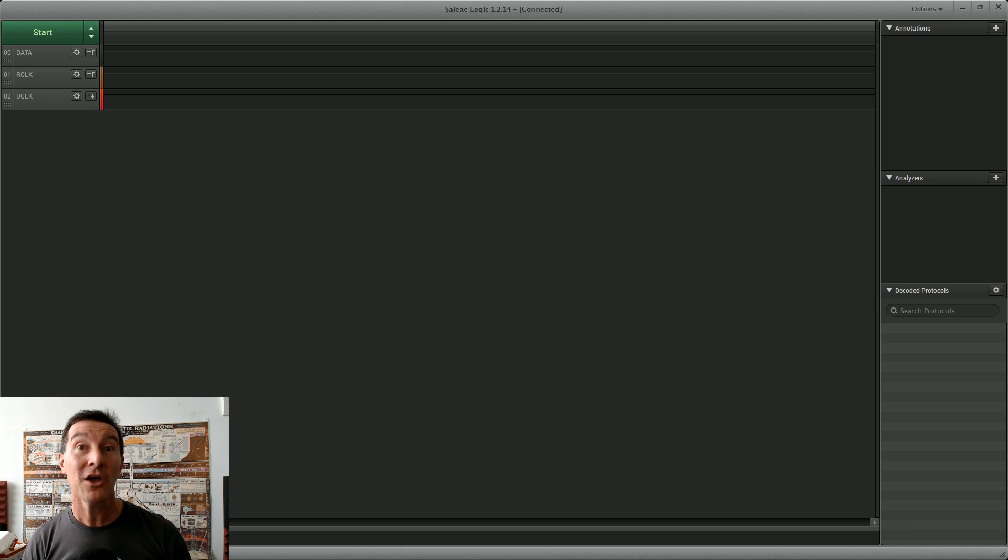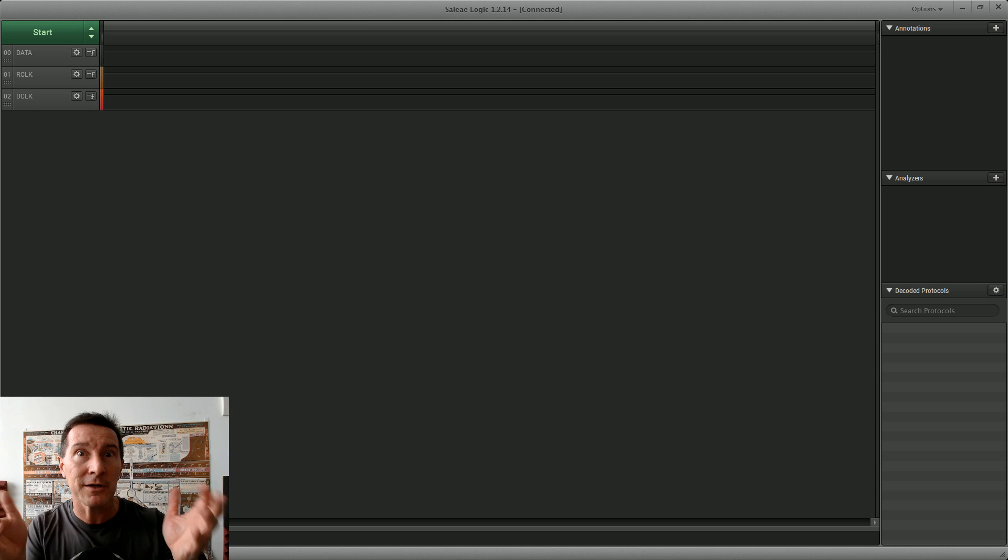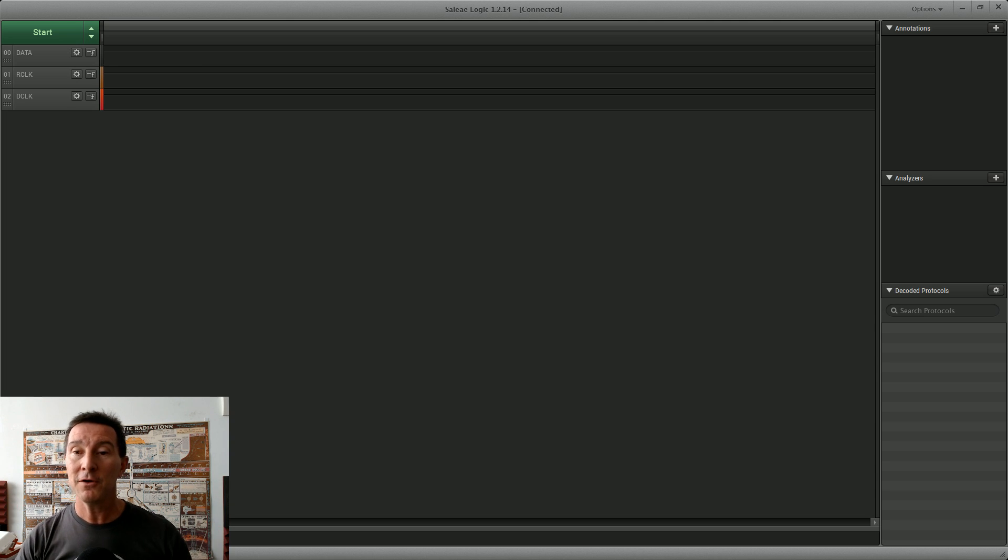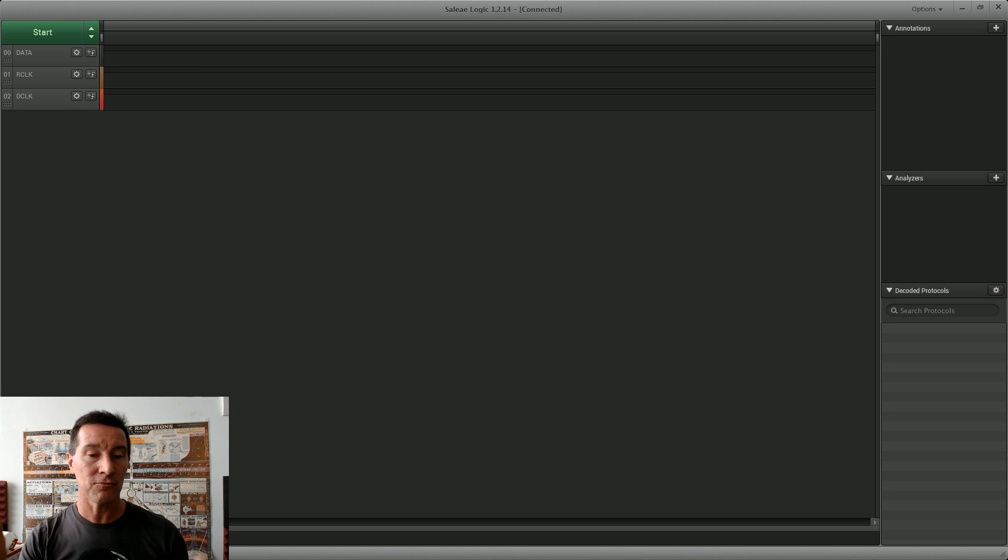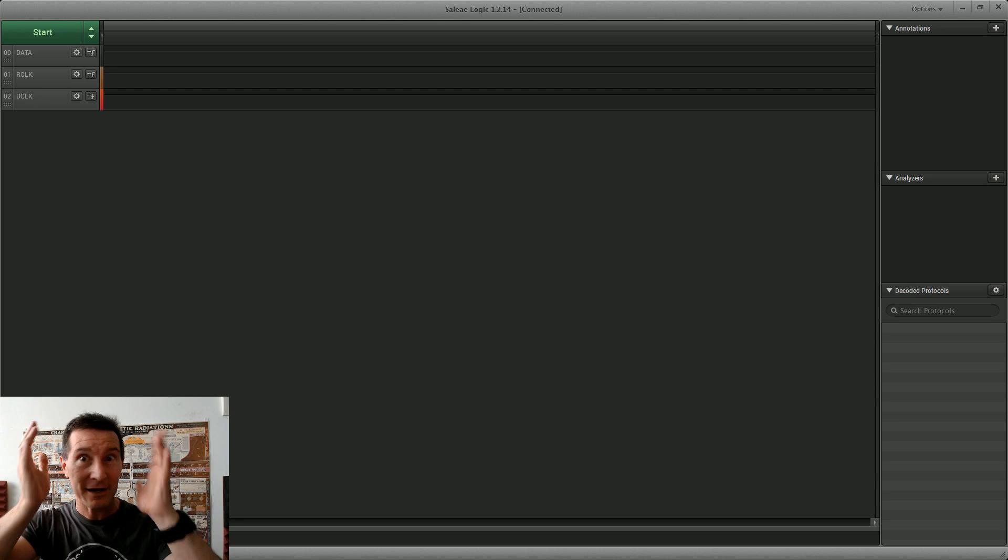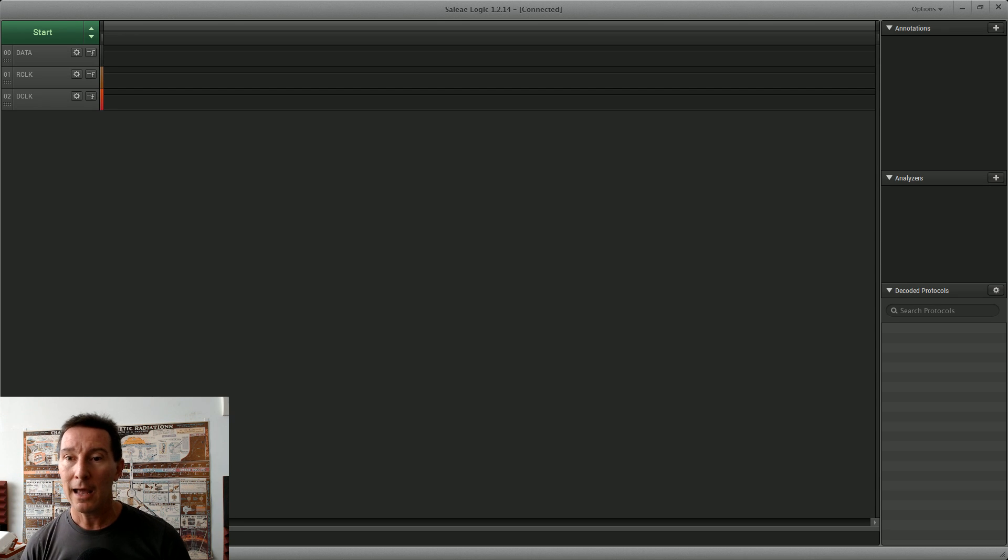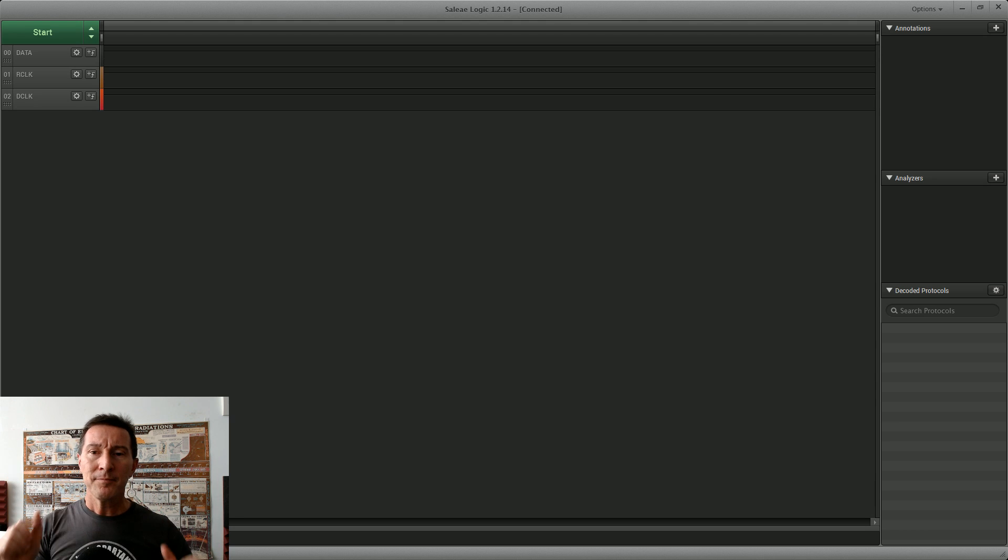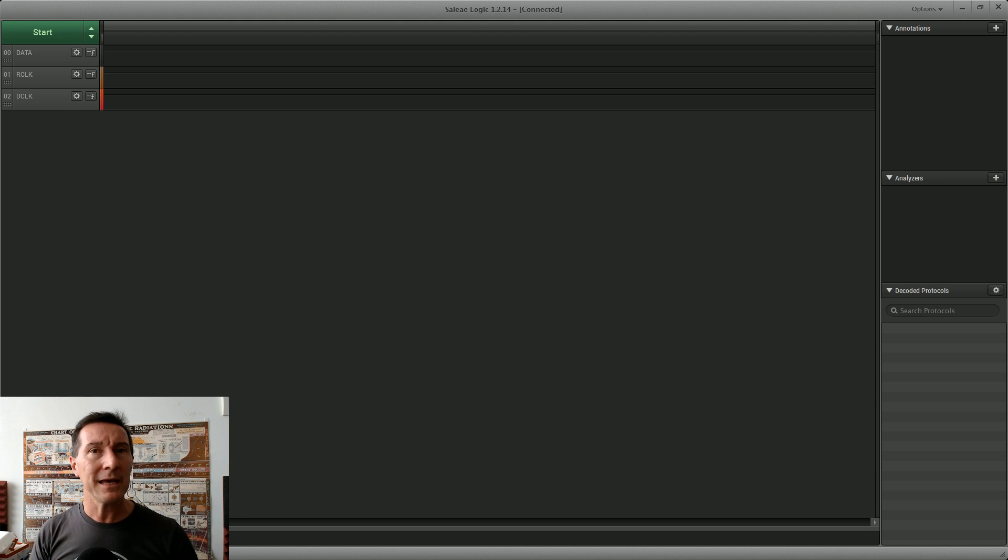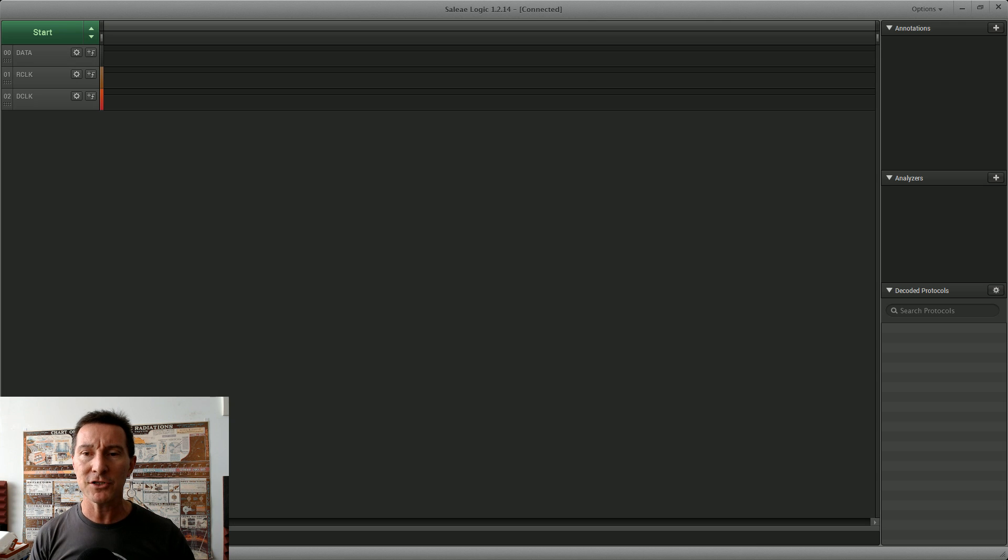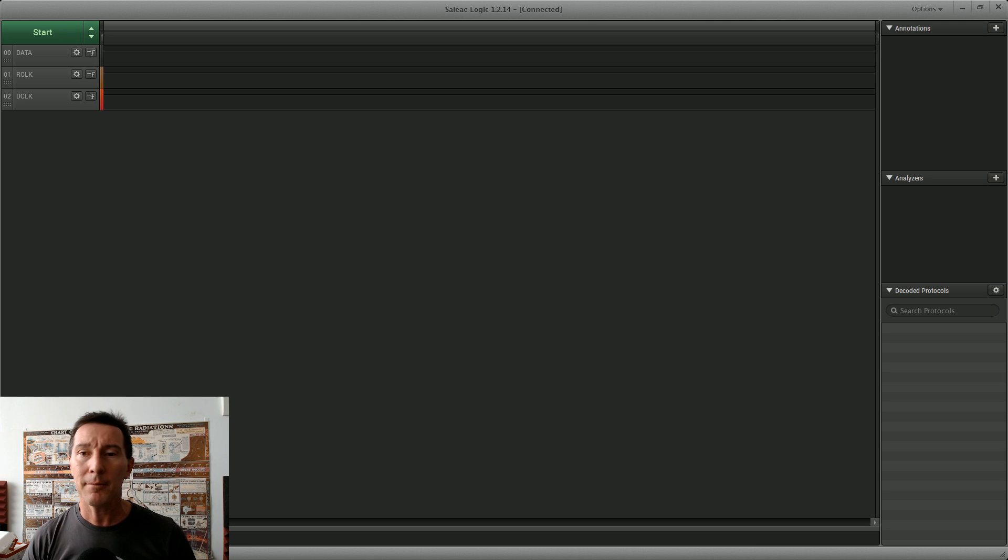The first unknown is I have not written code for the WeMOS D1 mini before, so I don't know if my code's going to work, and am I writing to the right pins, and is there actually data toggling and stuff like that. So that's what I thought I'd do here.